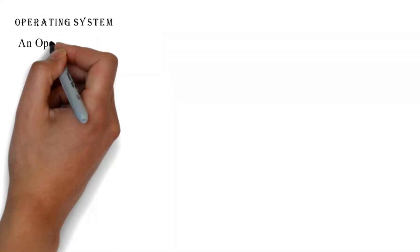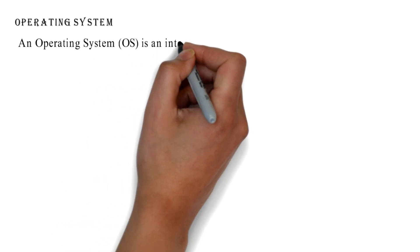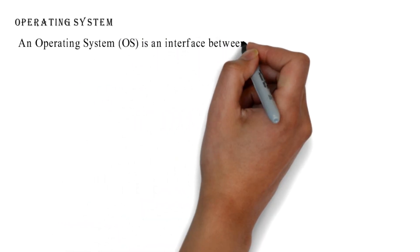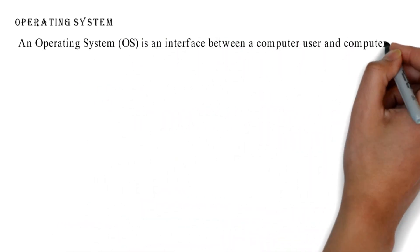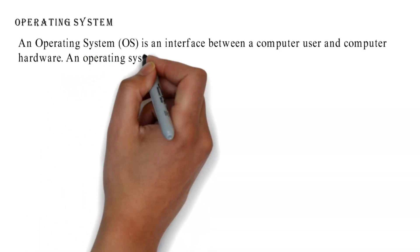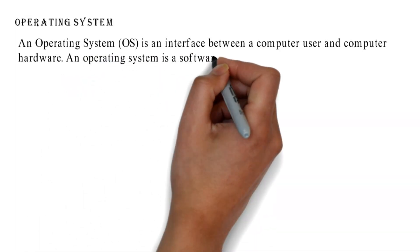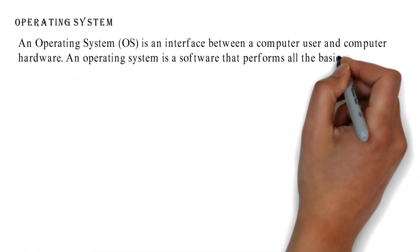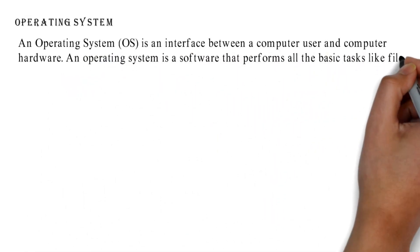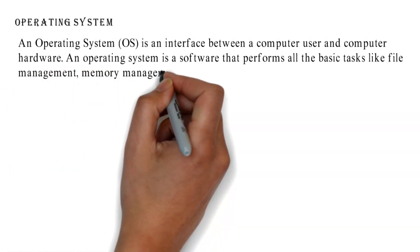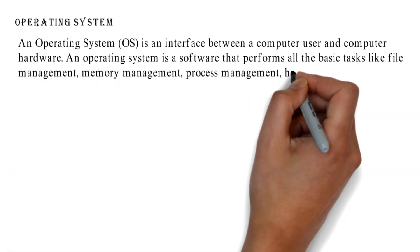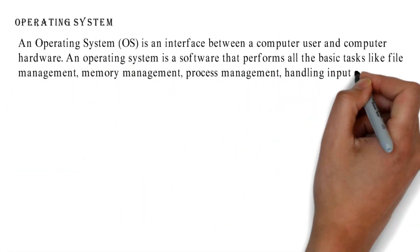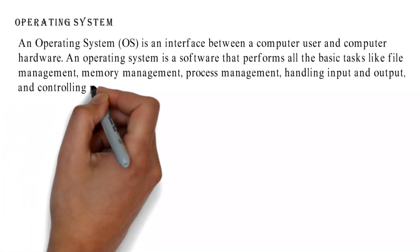An operating system (OS) is an interface between a computer user and computer hardware. An operating system is a software that performs all the basic tasks like file management, memory management, process management, handling input and output, and controlling peripheral devices such as disk drives and printers.